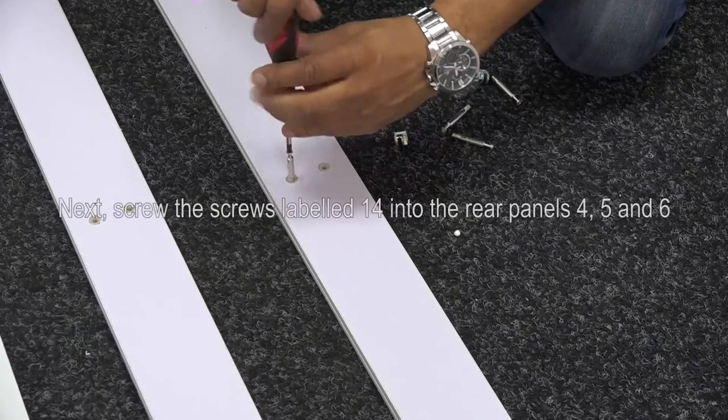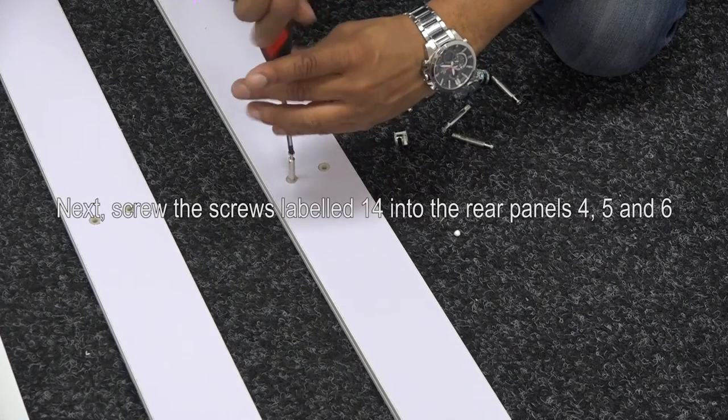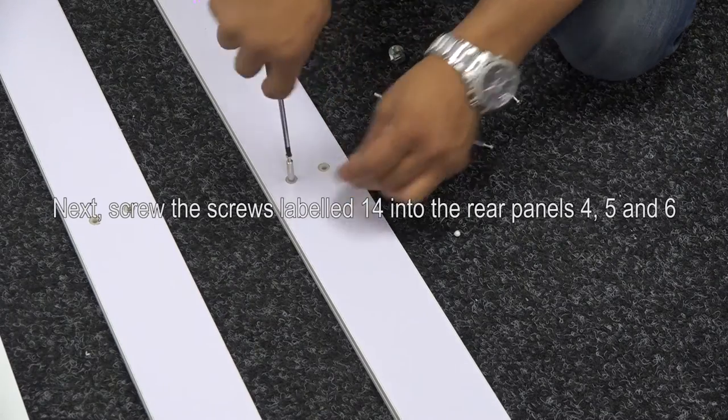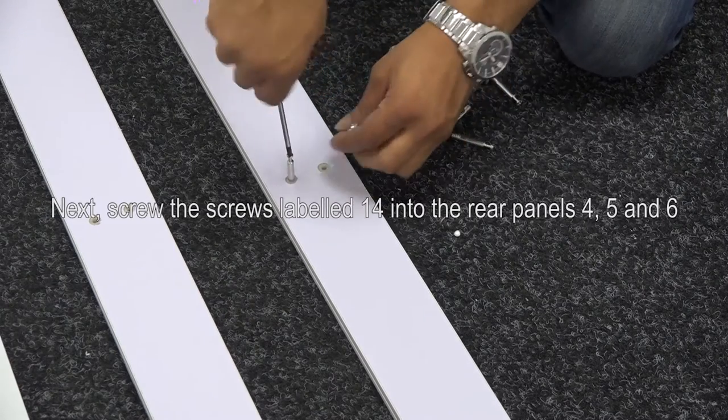Next, screw the screws labelled 14 into the rear panels 4, 5 and 6.